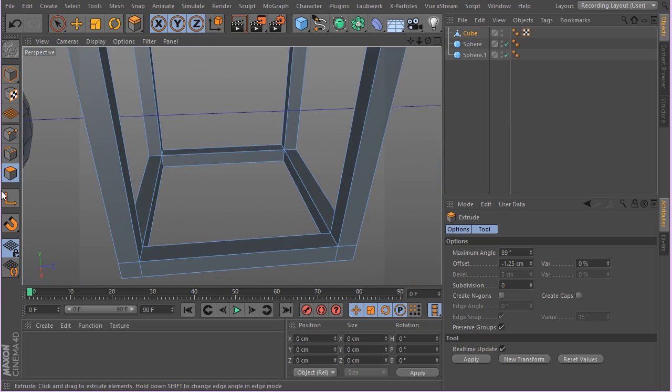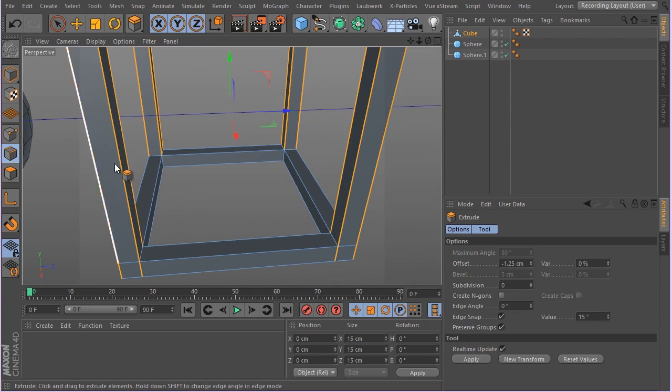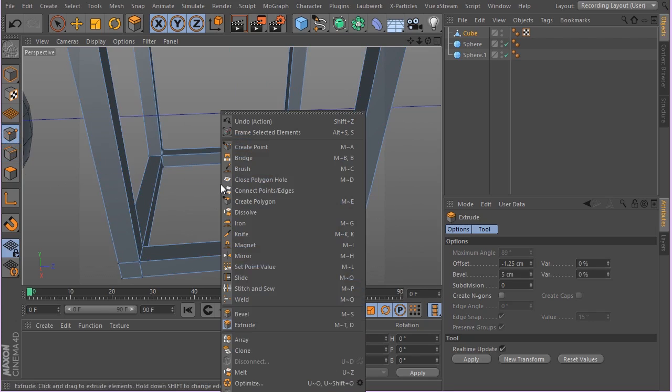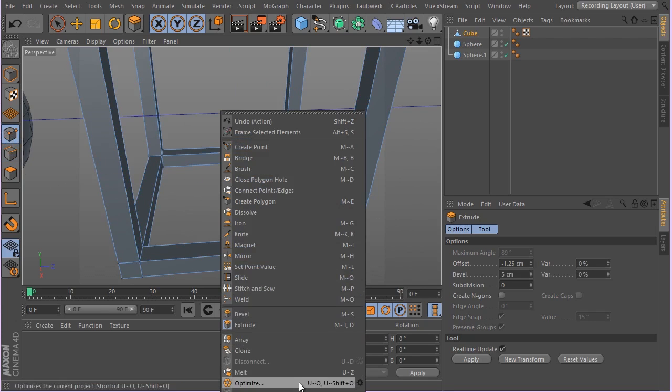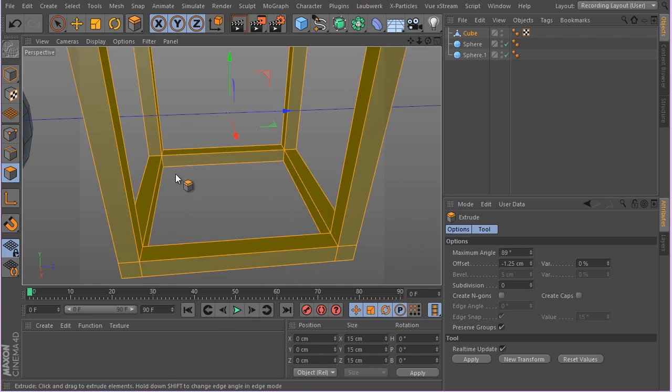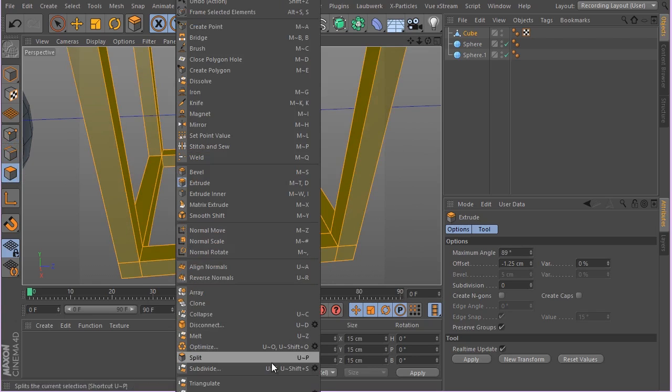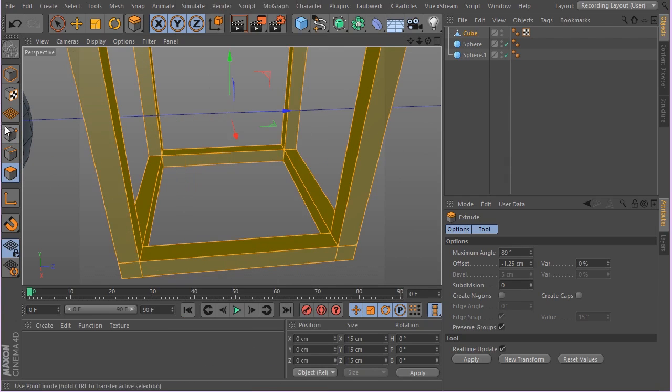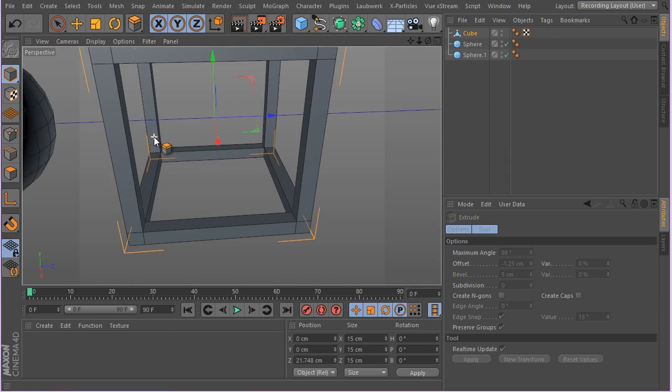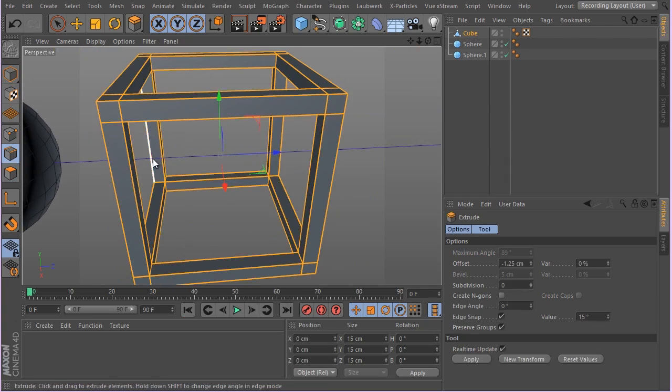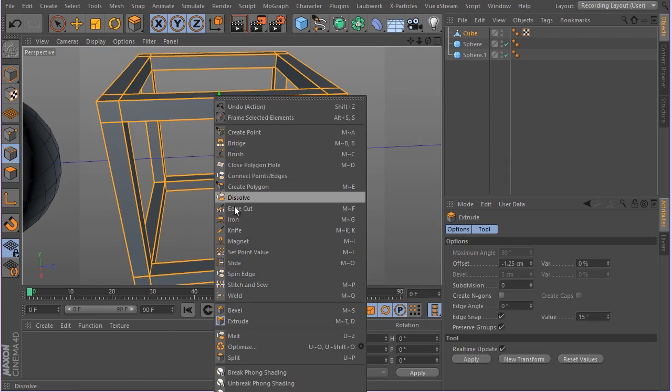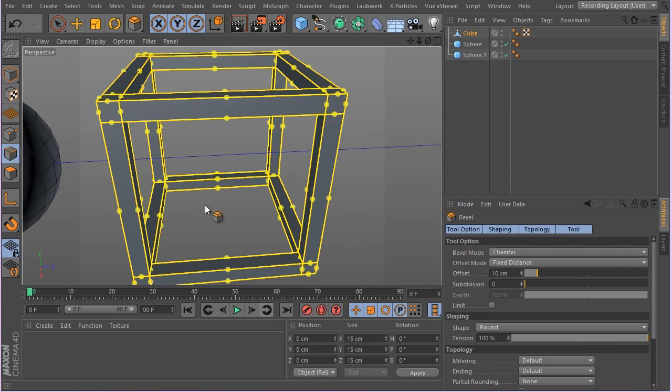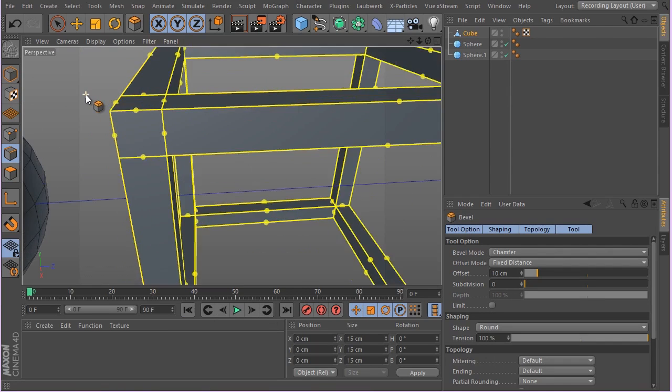Now let's select all the edges. Before that, let me actually make sure I have everything optimized. Select the polys and optimize it. Now let me go ahead and go to my edges, Control A to select all of them.